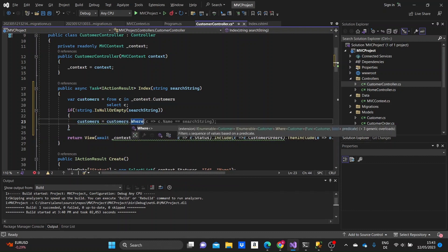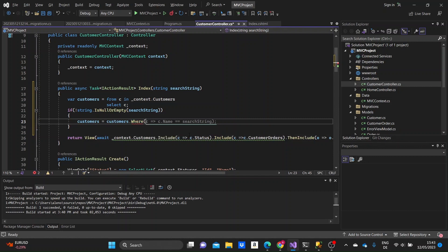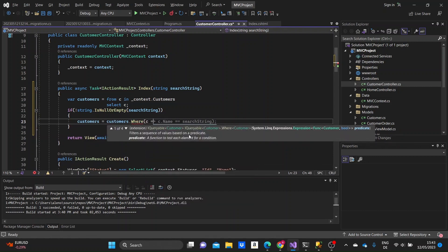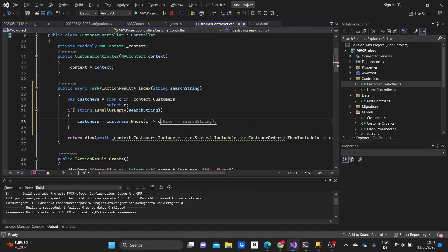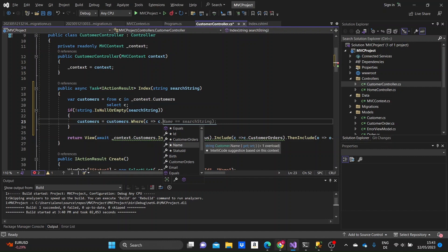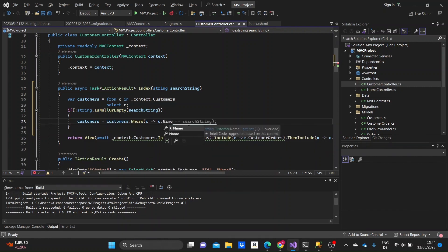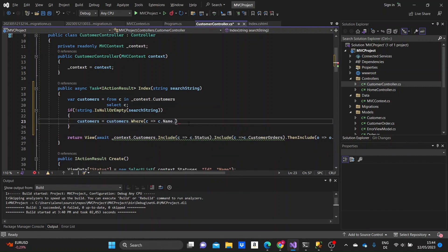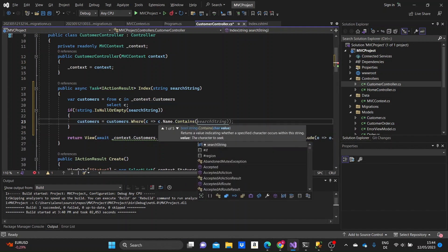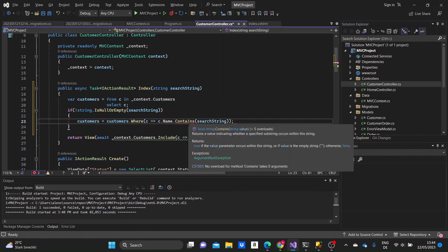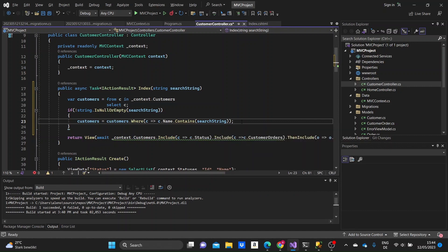So we are writing here a lambda expression, which is basically what we are doing here. It's just writing some conditions for the information that we are looping through in the database. So we are finding the customers where the name, where their name contains, is a method that we write, contains this argument that we take from the form.